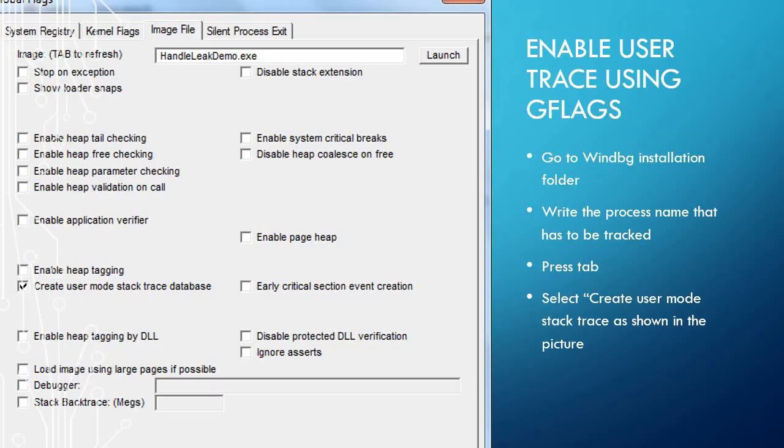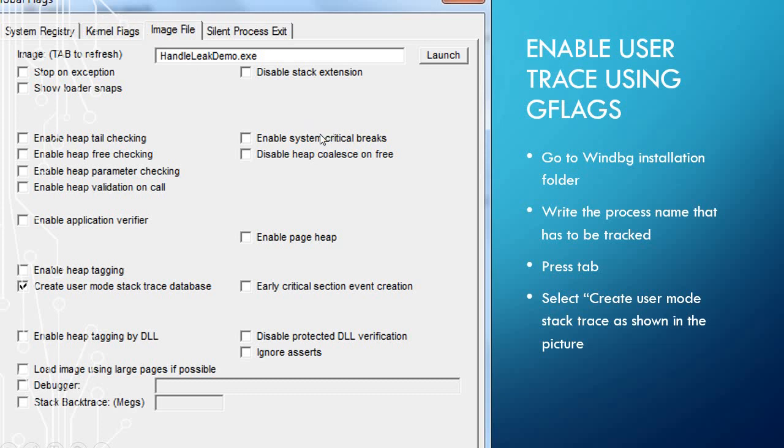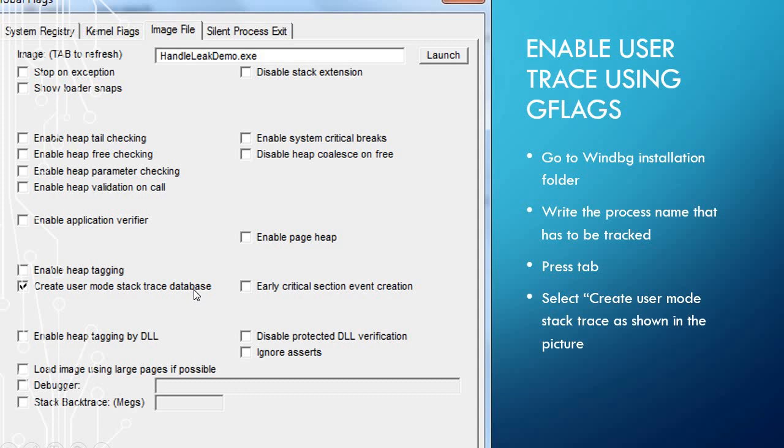To enable the user trace using G flag, first we have to go to WinDBG installation folder. Then we will launch the global flag .exe. In that dialog box we will write the process name that we have to track. Then we will check the checkbox on enable user mode stack trace database and click on ok.